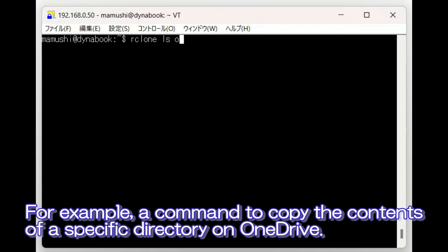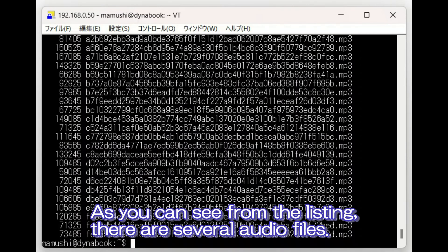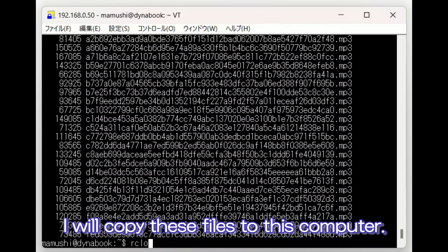For example, a command to copy the contents of a specific directory on OneDrive. As you can see from the listing, there are several audio files. I will copy these files to this computer.